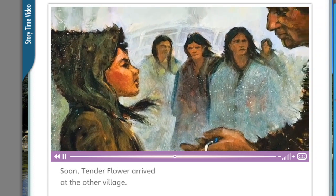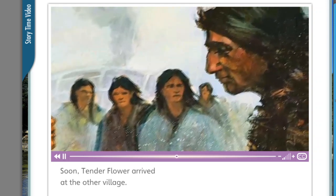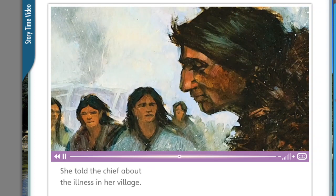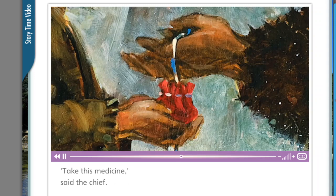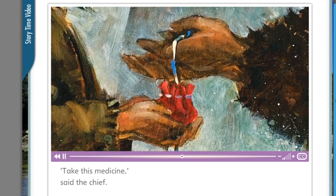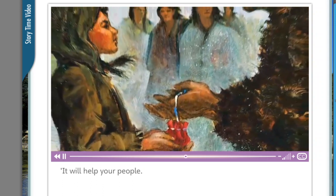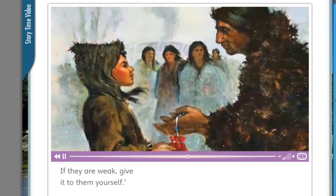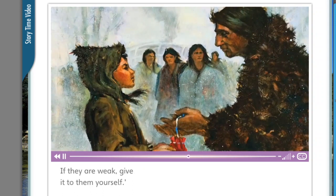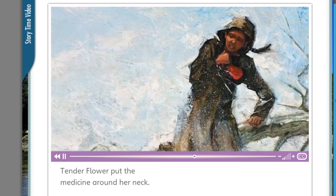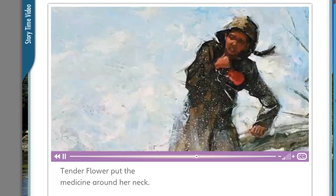Soon, Tender Flower arrived at the other village. She told the chief about the illness in her village. 'Take this medicine,' said the chief. 'It will help your people. If they are weak, give it to them yourself.' 'Thank you, great chief,' said Tender Flower. She put the medicine around her neck.